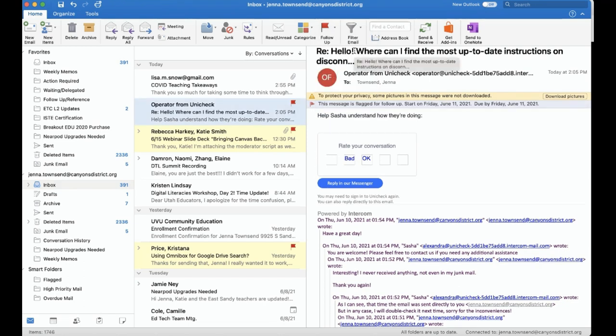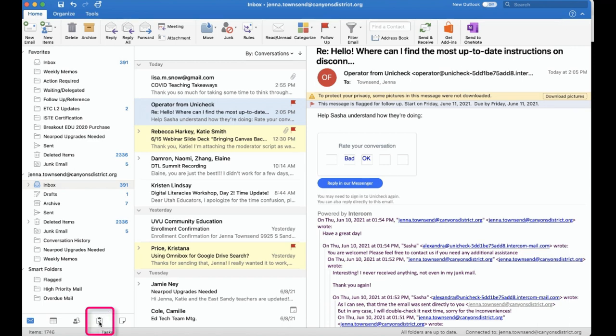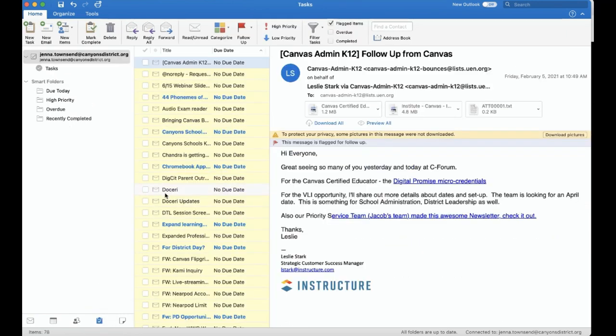The reason why being specific is helpful is we can then go to tasks represented by a little clipboard icon down here in the bottom left. And here, we will see all the emails that have been marked for follow-up, and these are now tasks.